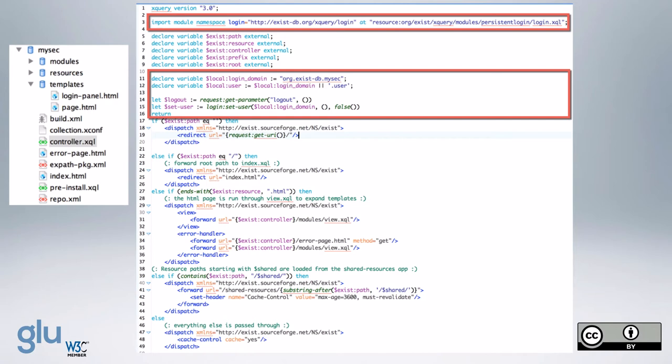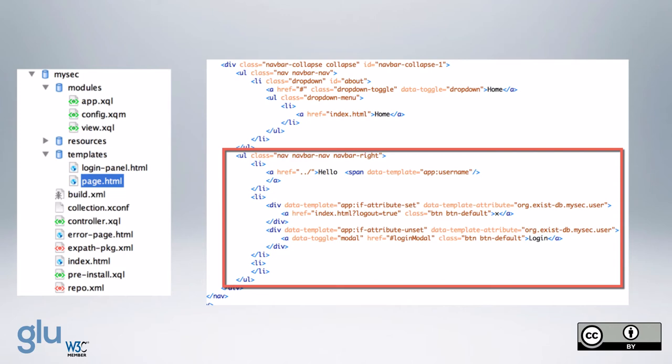And then in the template for the page, we add the navbar elements, and nav, navbar, navwrite, which pushes it off to the right side of the navbar. And so we first have a greeting to the user, and then if the user attribute is set, then the link is for the logout.